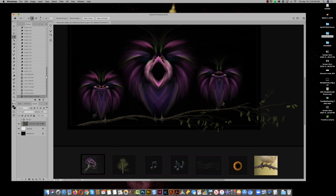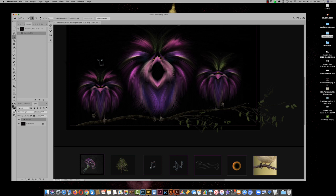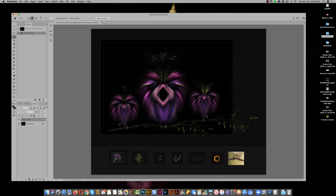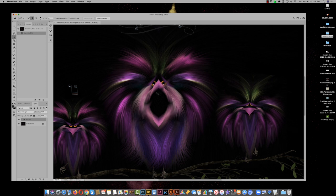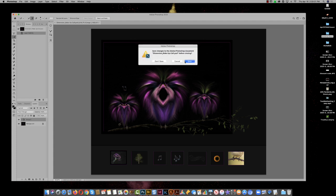My suggestion on this one is: put the little beaks in, play up the fur with the mixer brush and dodge tool, add the texture to the branch. I had a little slip there with the brush that I'd normally undo right away, but just imagine the image without that. So that would be my suggestion on this one.